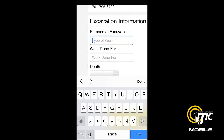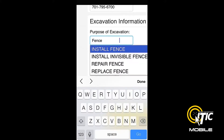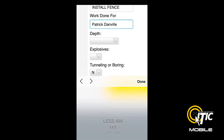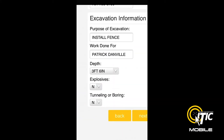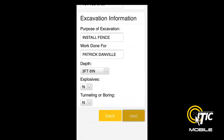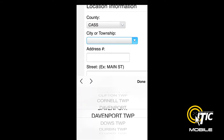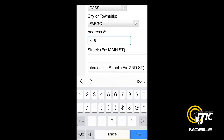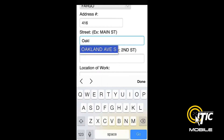The Keyword Auto Search function will provide a list of potential matches as you type. Clicking Next will bring you to the Location Information section. Enter the job's location information just as you would on any normal locate request. The Keyword Auto Search function will also work in both the street and intersecting street fields.